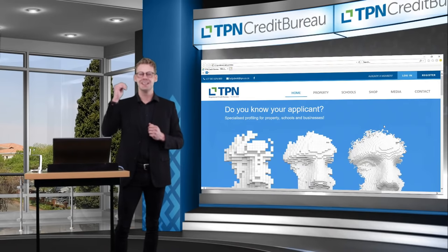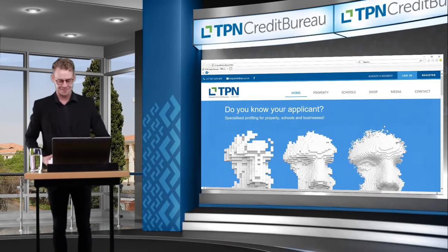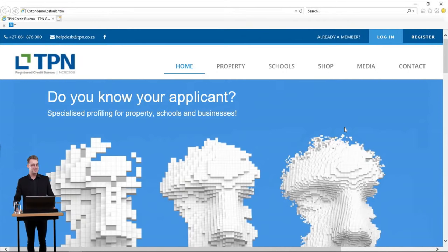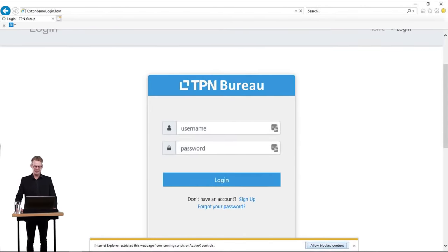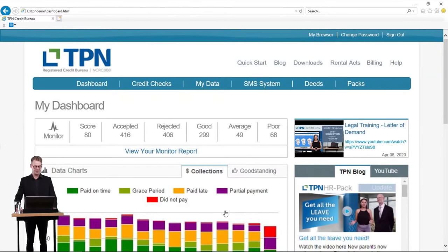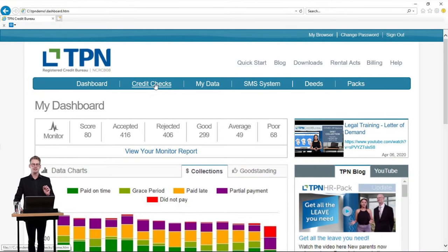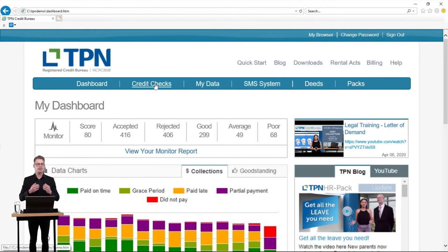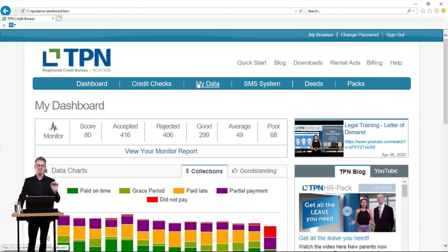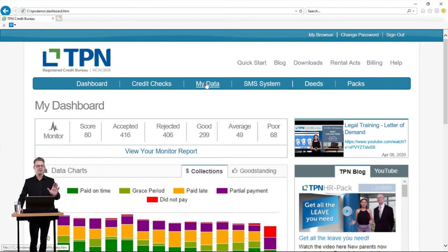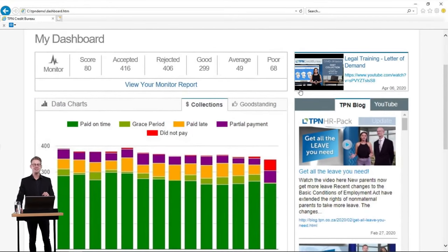First things first — remember to log into the TPN system with your login details and fill out your username and password. From the last systems training session, we accessed the credit checks tab, which opens your credit checks for individuals, consumers, Pty Limiteds, closed corporations, and all juristic entities, as well as tracing consumers. What we are focusing on today specifically is the My Data tab as well as rental monitoring. I am going to show you how to send letters of demand with proper legal procedure.